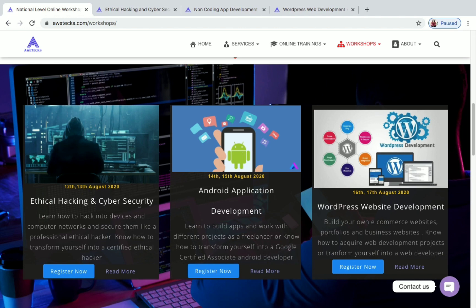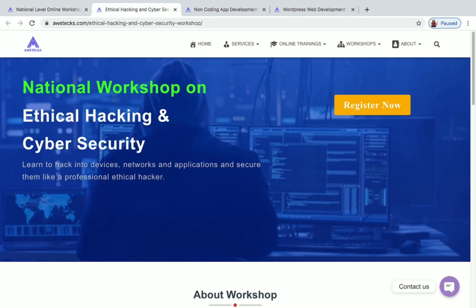The topics for the workshops are ethical hacking and cyber security, Android application development, and WordPress website development. Ethical hacking and cyber security workshop will be conducted on 12th and 13th August. Android application development workshop will be conducted on 14th and 15th August. WordPress website development workshop will be conducted on 16th and 17th August 2020.